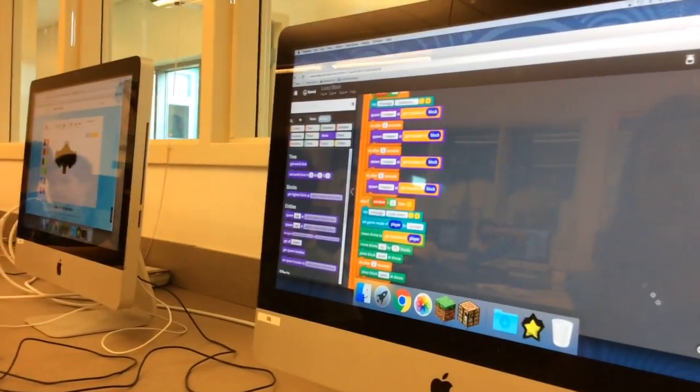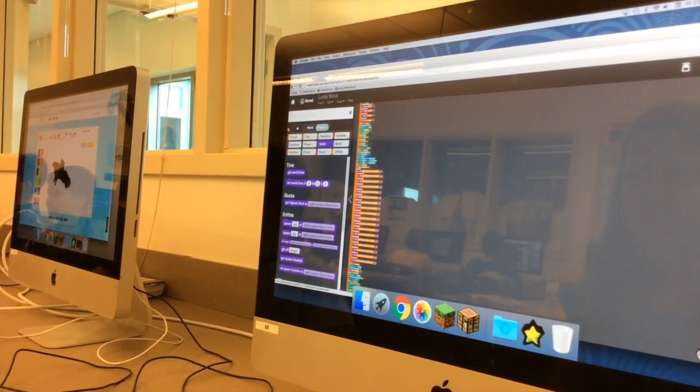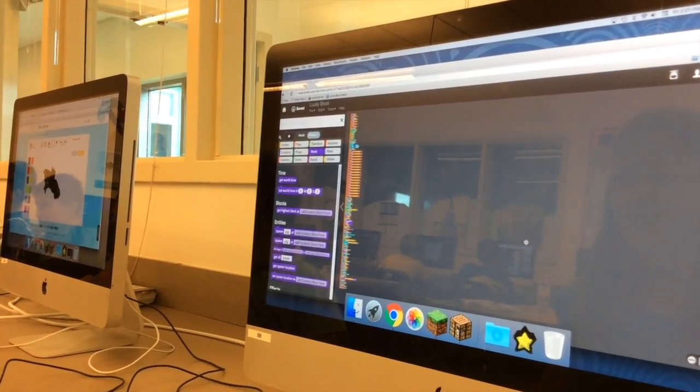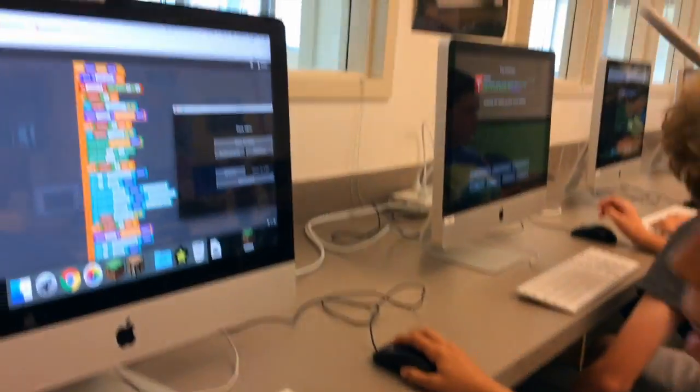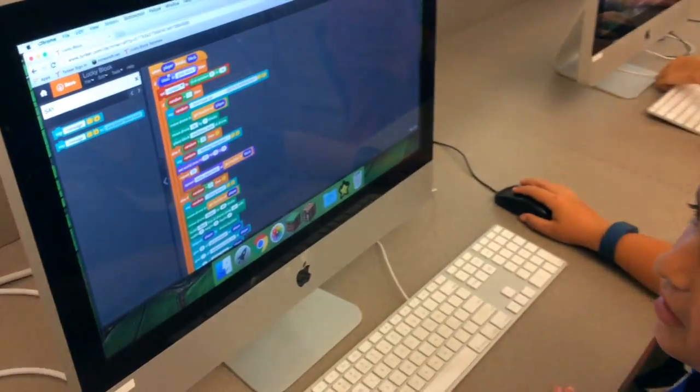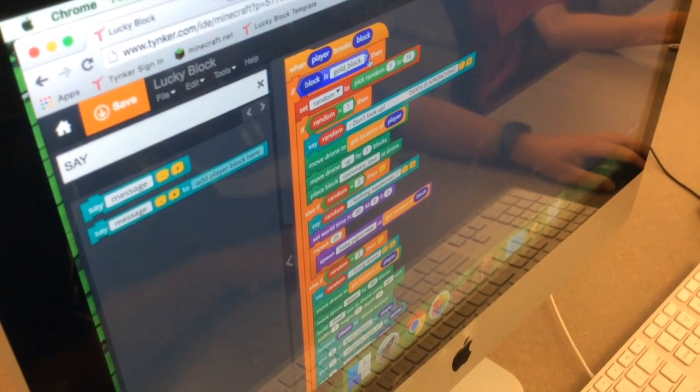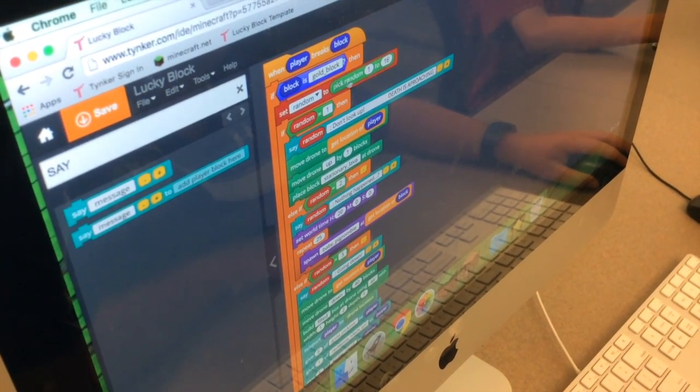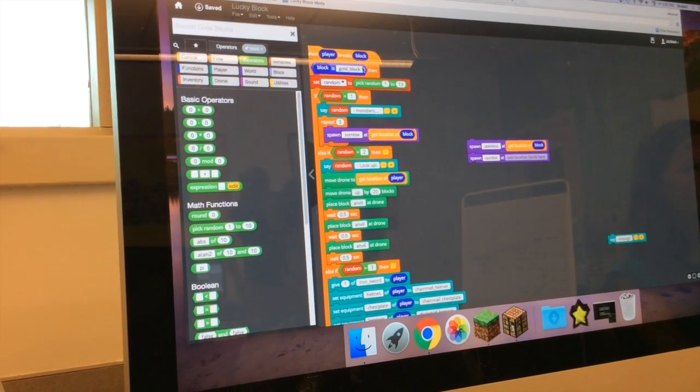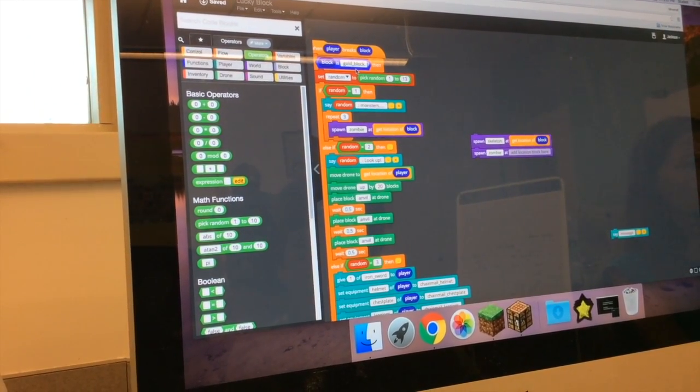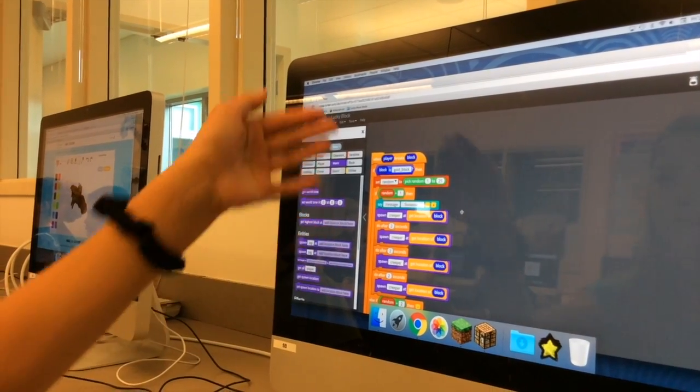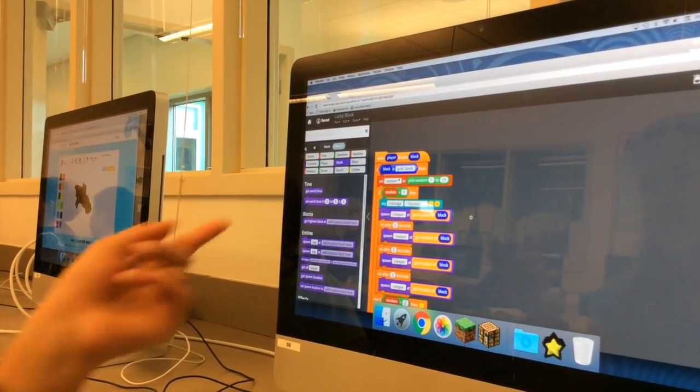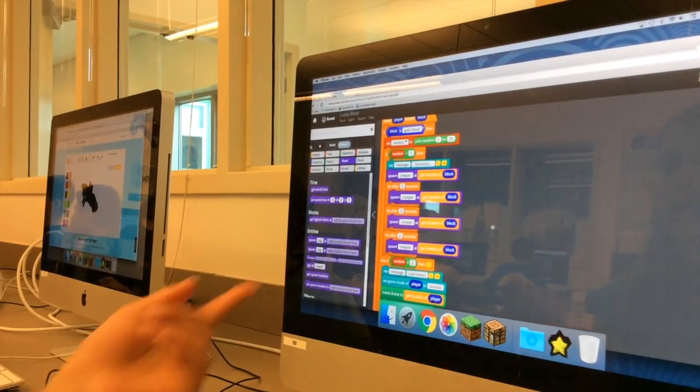I have this long line of code. It's not too complicated but it's pretty complicated. It says when player breaks the block, if block is gold block, then it picks a random number from 1 to 25. For each number it has a different thing.